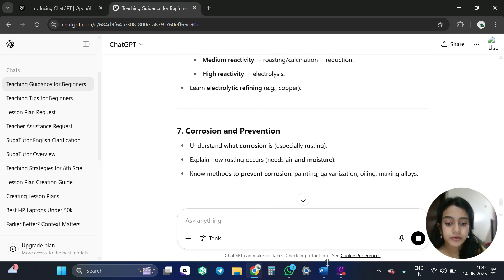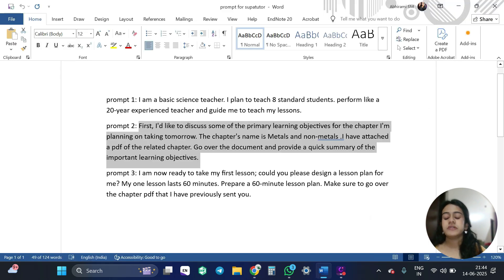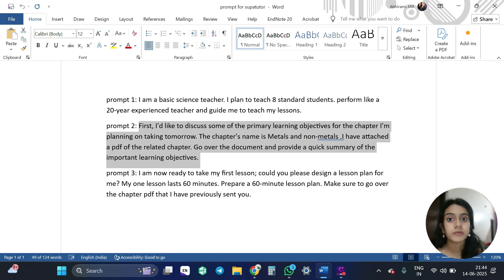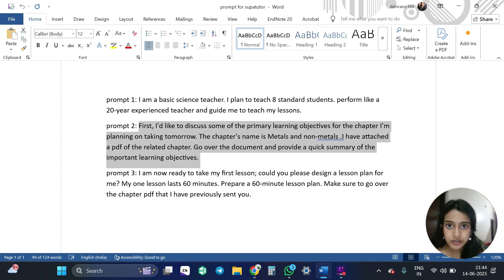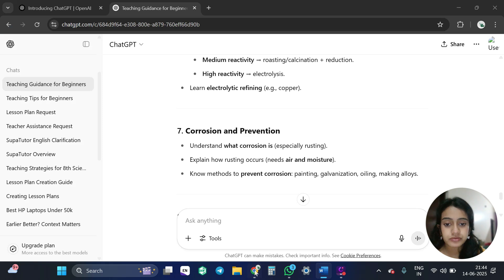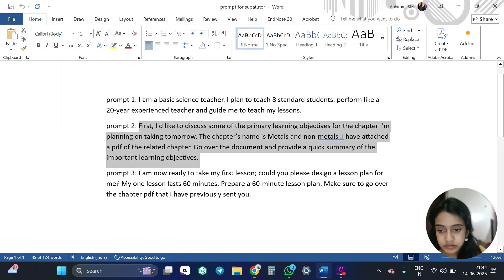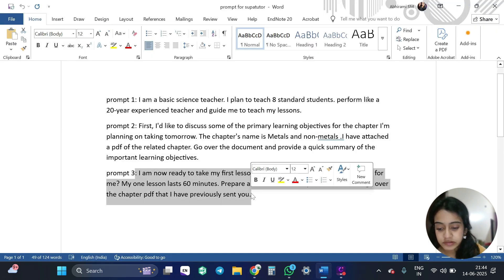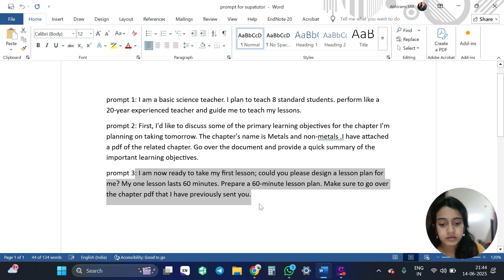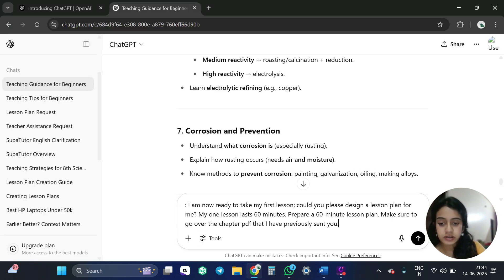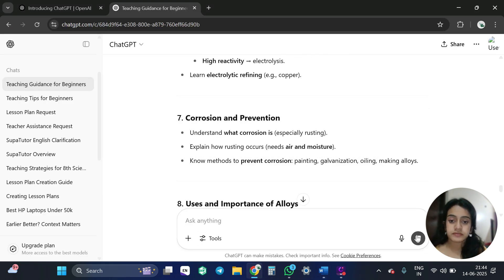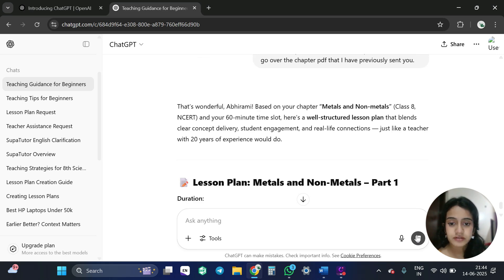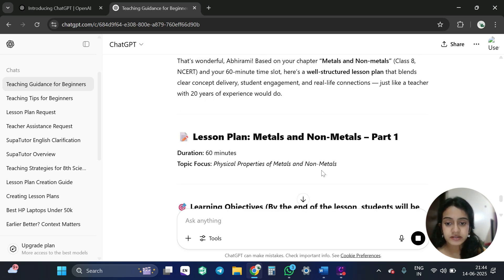Now I am going to give the third prompt. So here in the third prompt, I want the lesson plan to be as effective as possible. So I am going to tell them that my class is about 60 minutes. So I want my lesson plan according to that 60 minutes. So that they will give me an effective one. So here I am going to just copy this. I am going to just here and save.